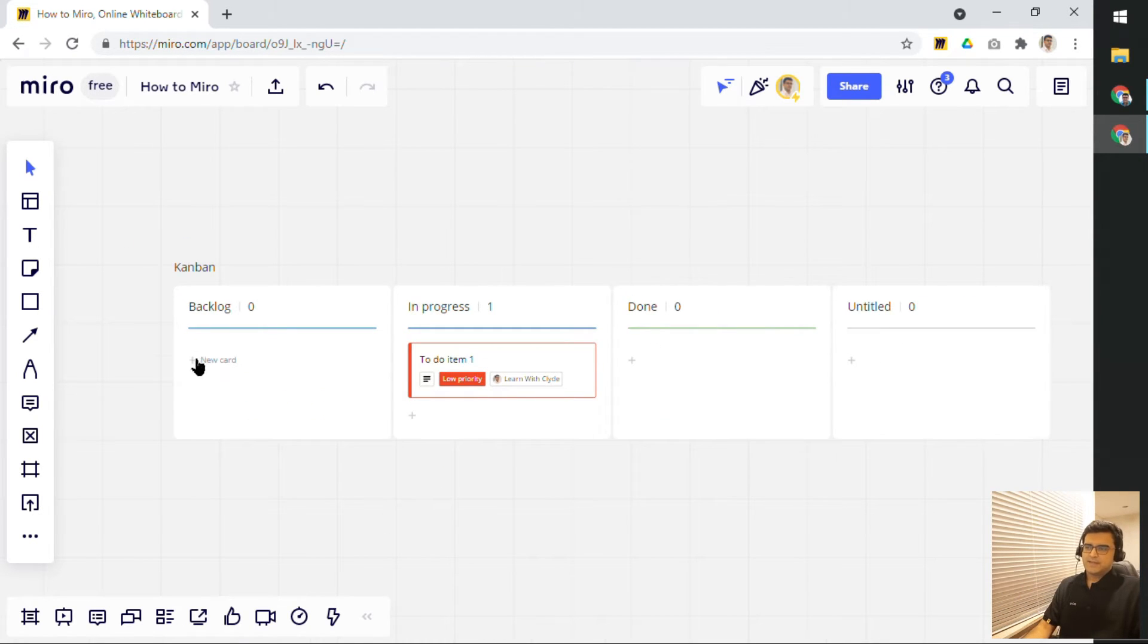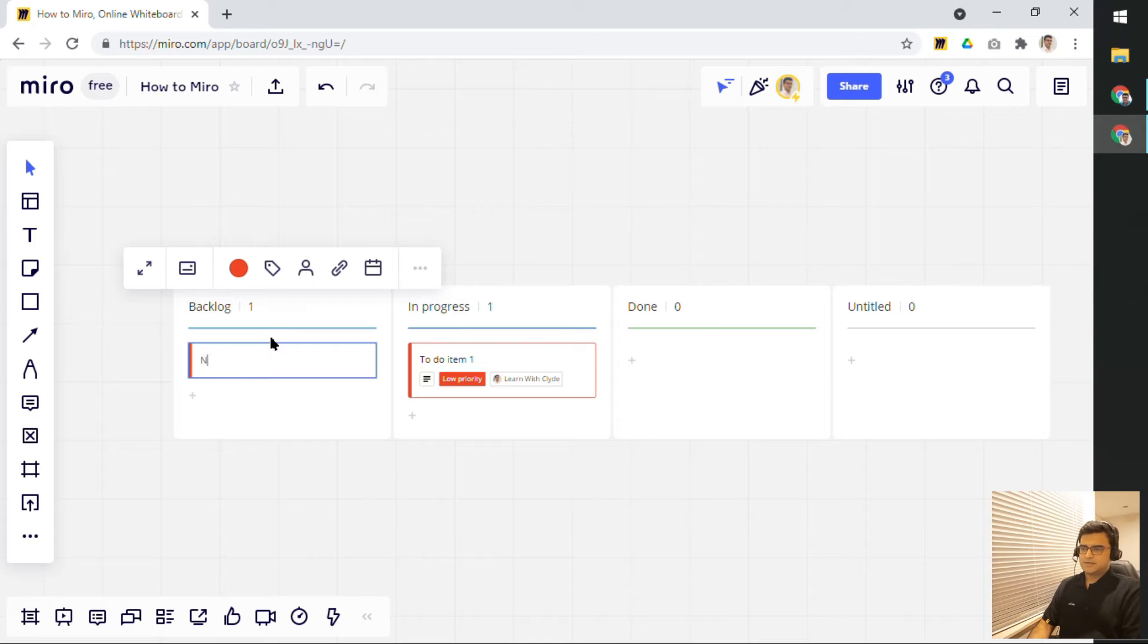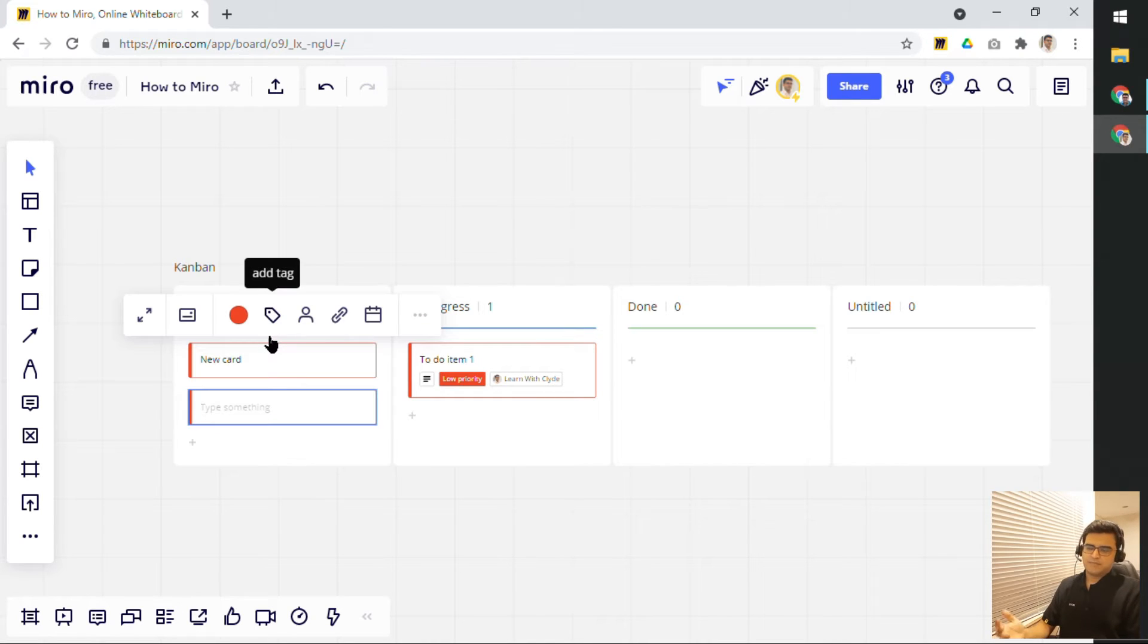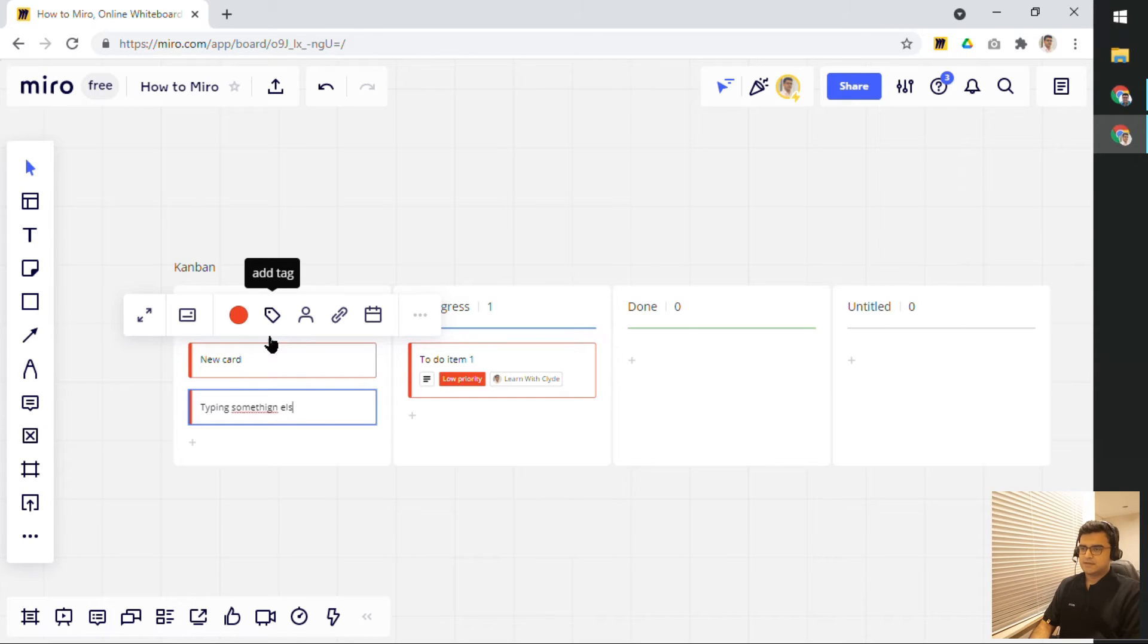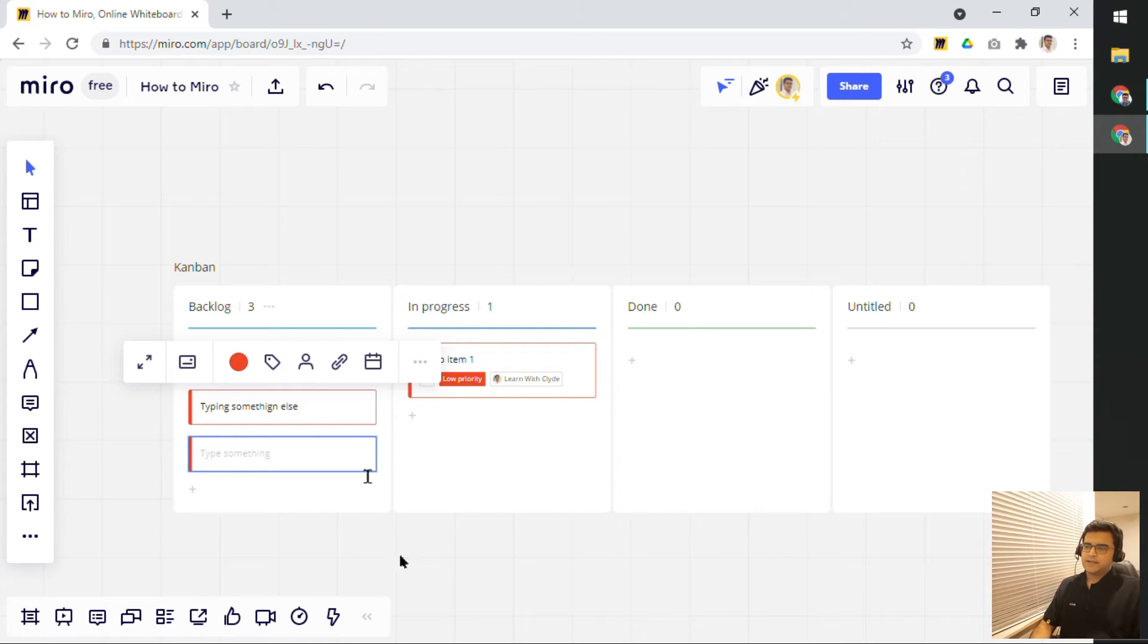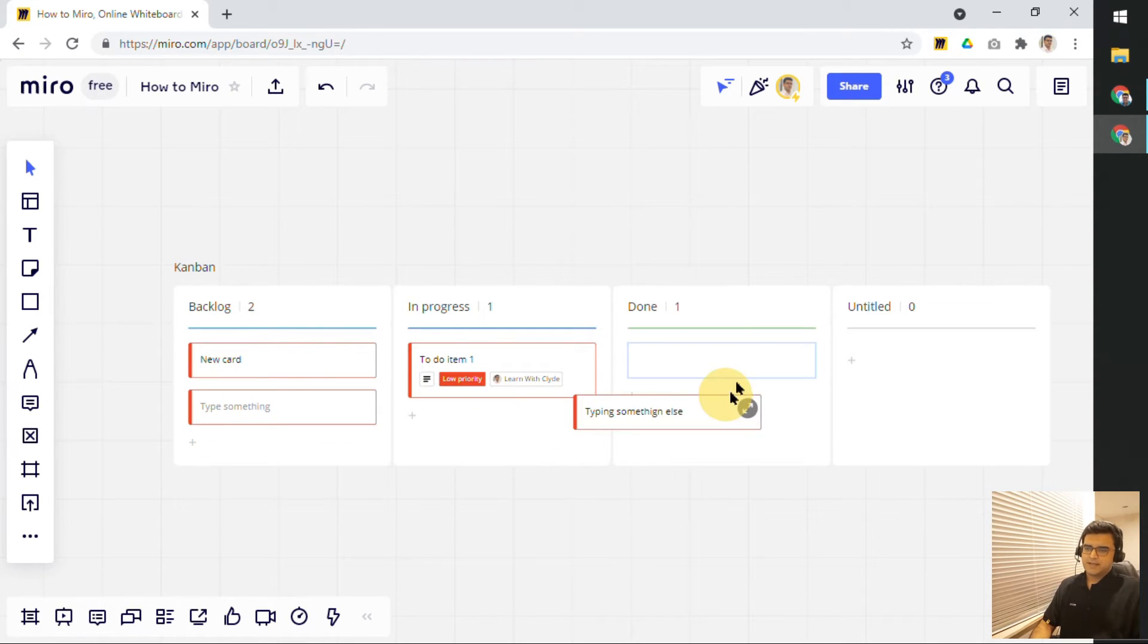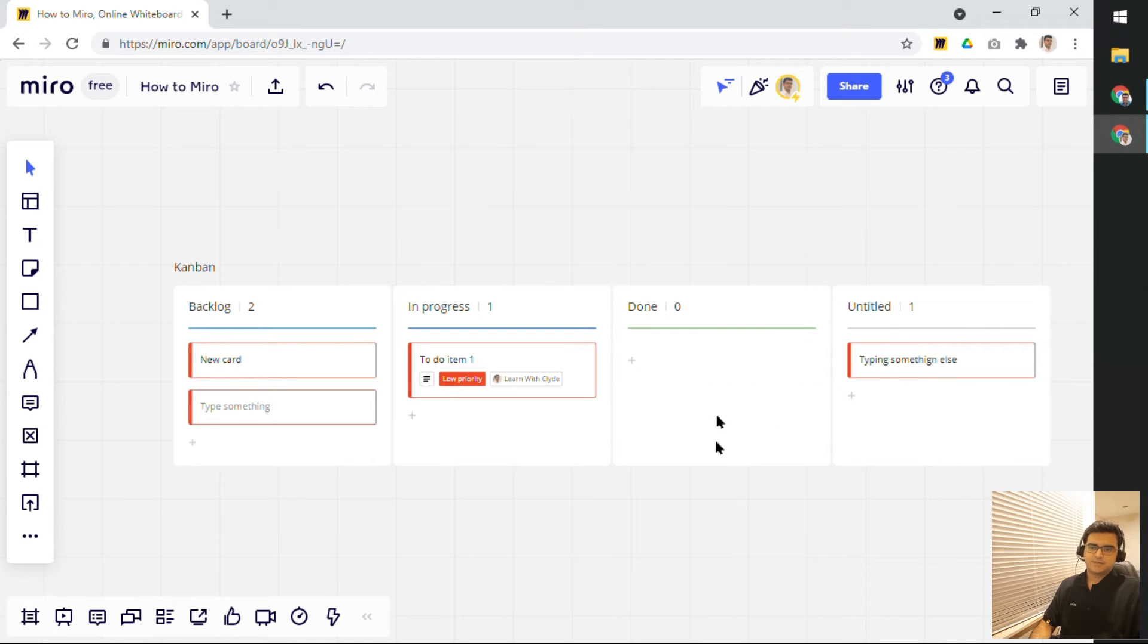Now, I can keep adding a new card. So, new card, hit enter, another card pops up. I can keep typing something else and the cards will keep popping up and I can keep dragging things to different columns.